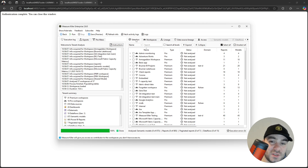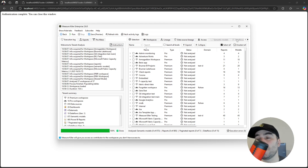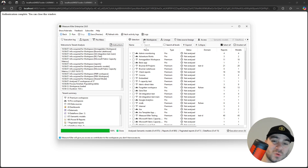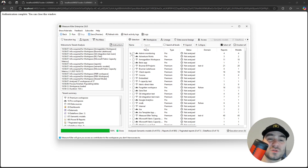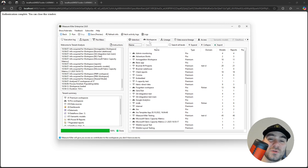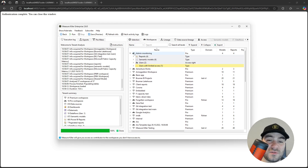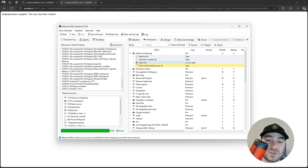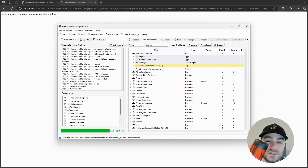The first thing we see here is a couple of tabs. Some of them are disabled by default, because we first need to run the analysis by selecting them in the selection tree. But you can already get information about your artifacts in your tenant. So if you go to the Workspaces tab, you'll be able to see every single artifact in all the workspaces across your tenant, including users and users with limited access.